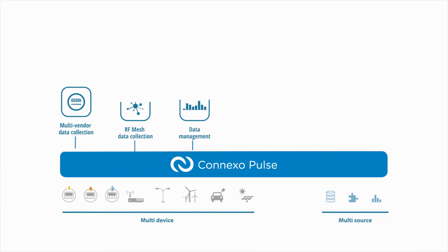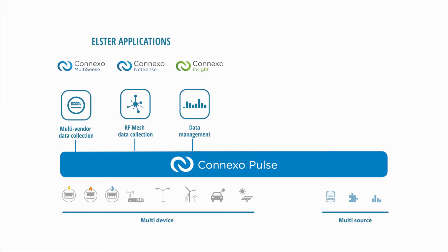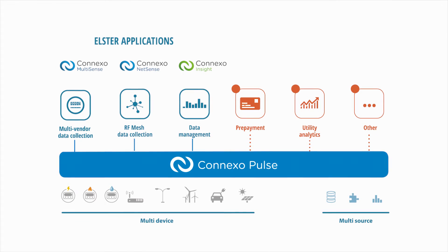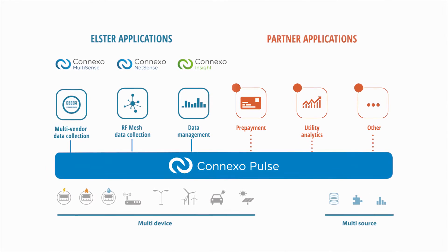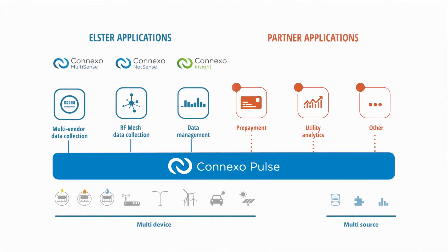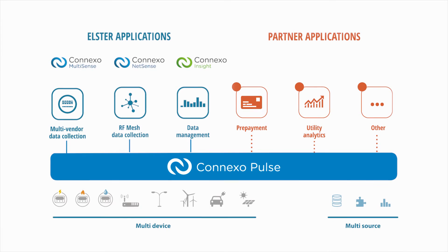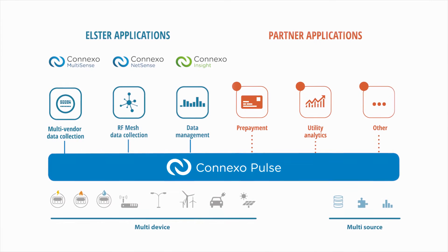Connexo integrates operational workflows, business processes, and smart grid data from multiple technologies into a single interoperable solution. A flexible, smart, and agile solution to help you move comfortably into the future at your own pace.